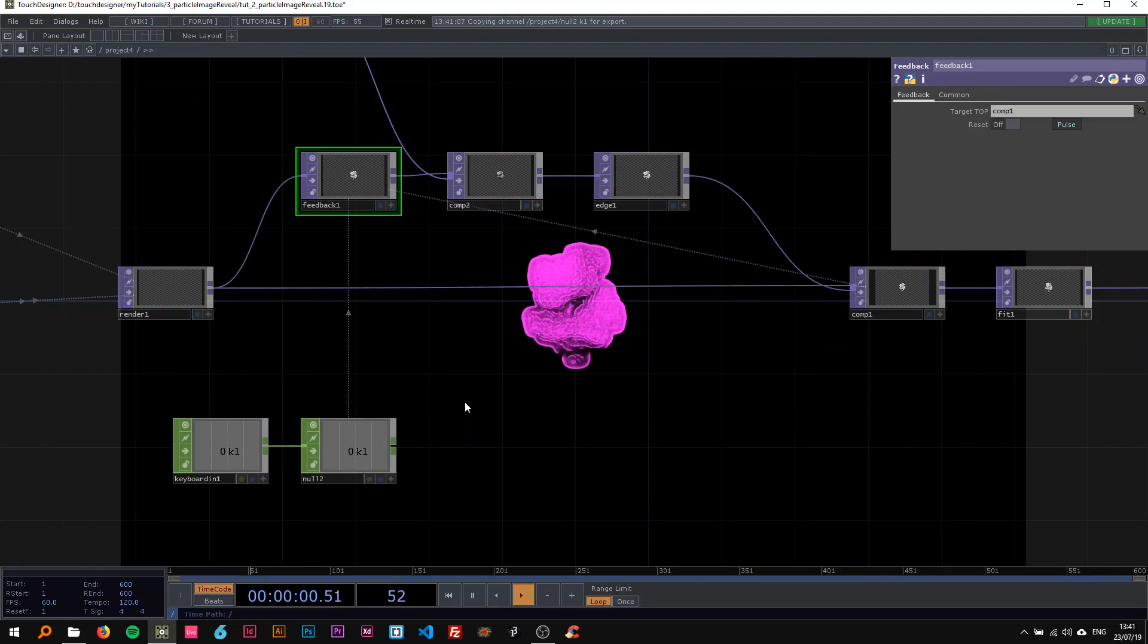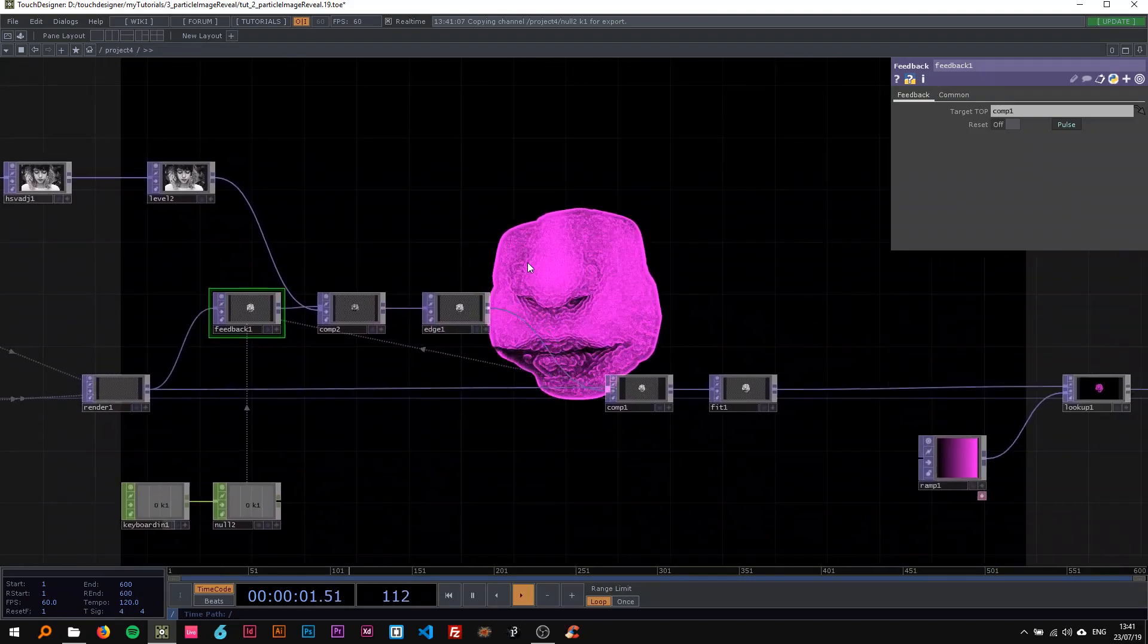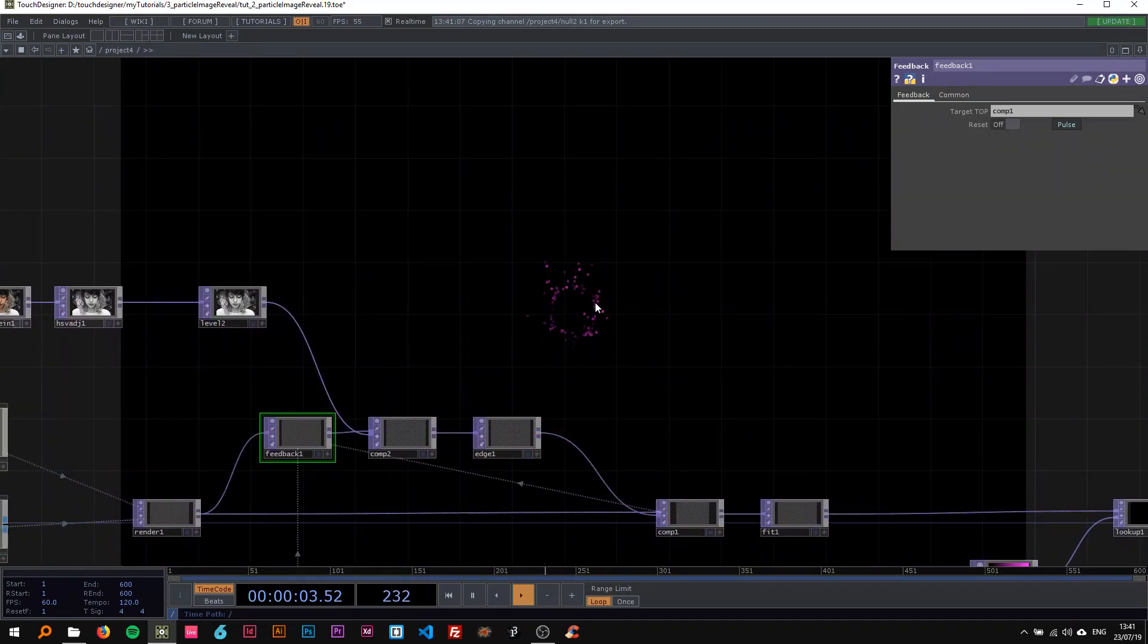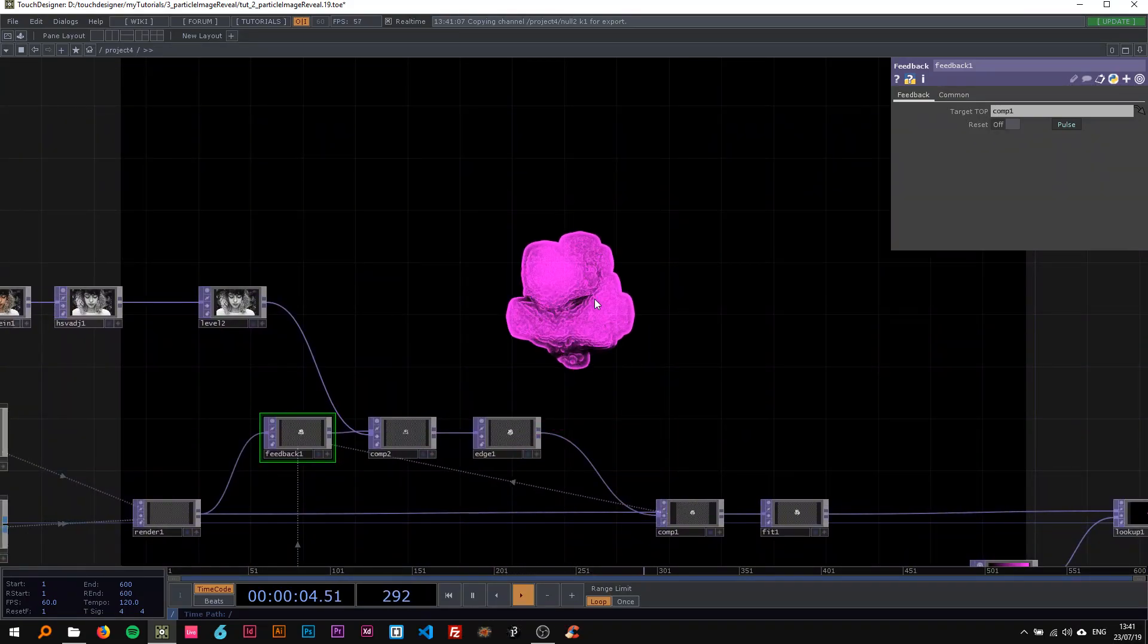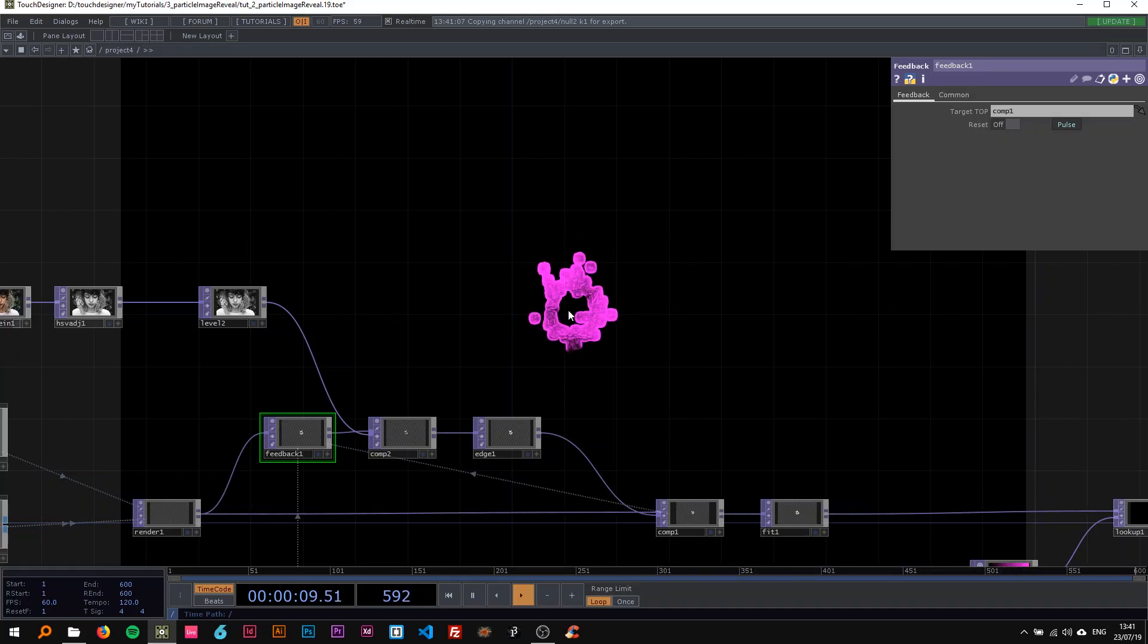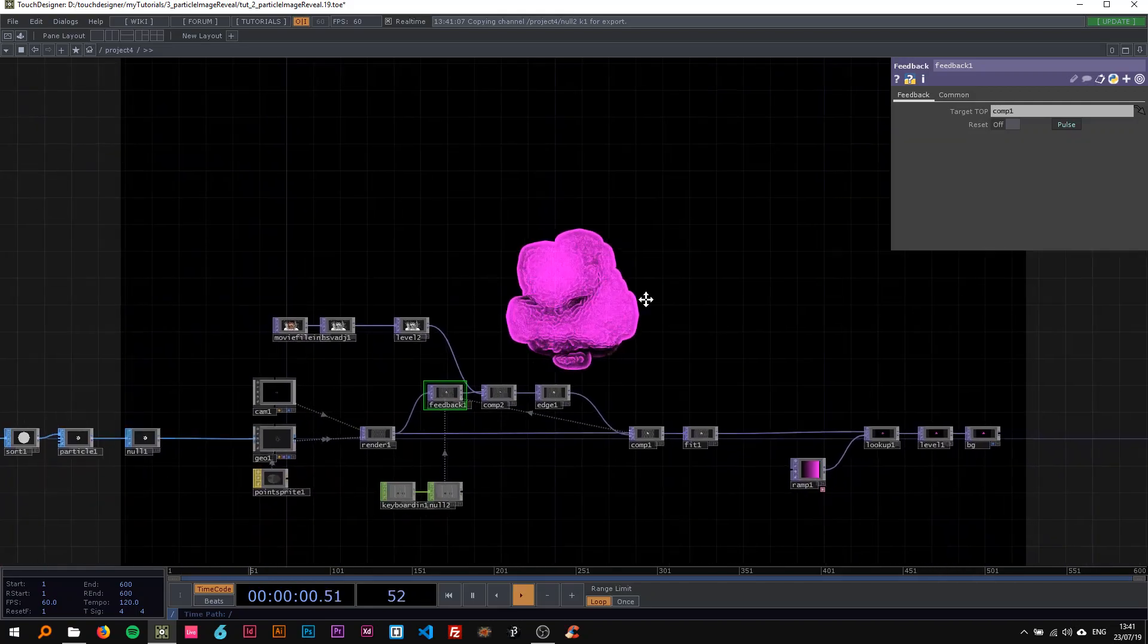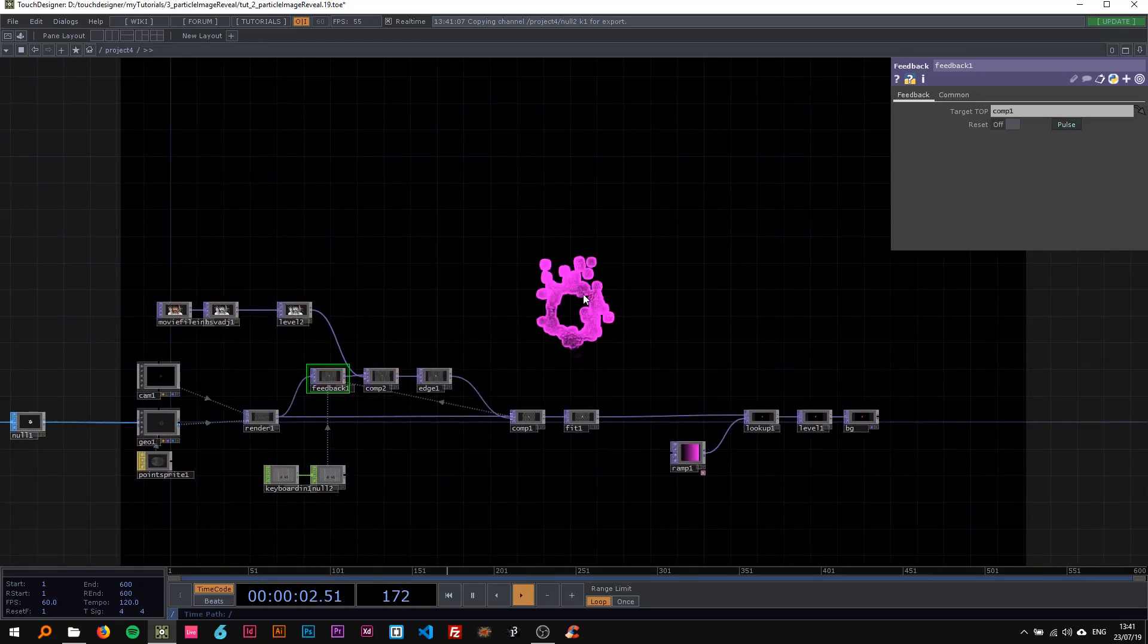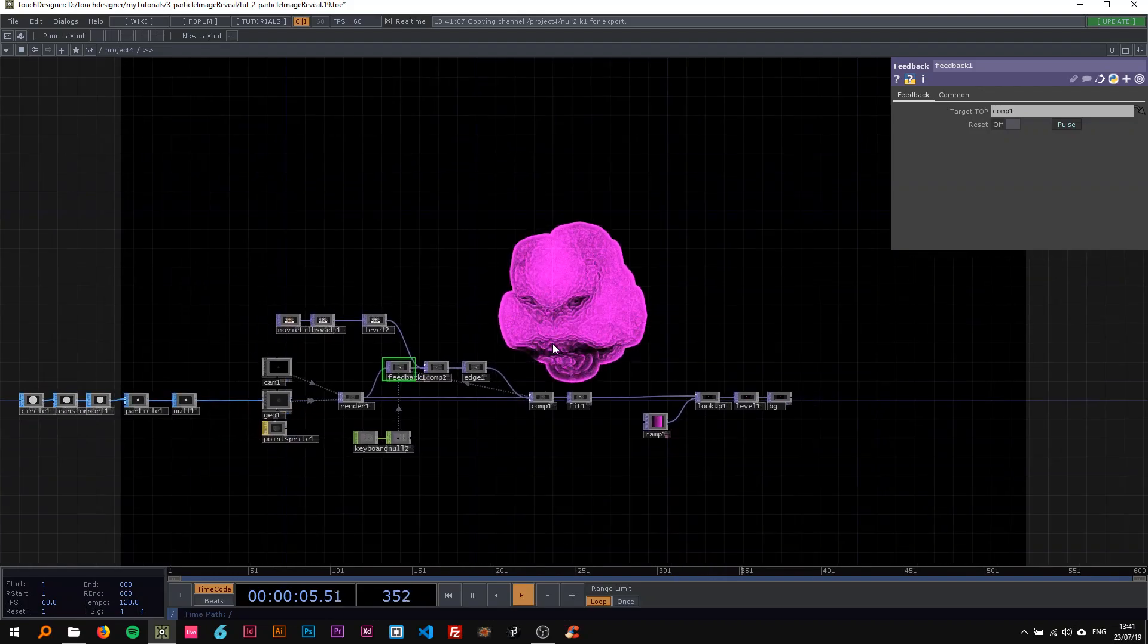As you can see here, if I go crazy on the one, you can see why we use particles in the beginning. It just looks more interesting if it's changing like that.